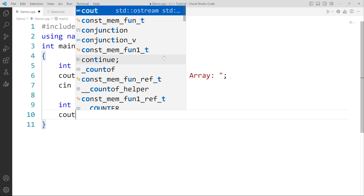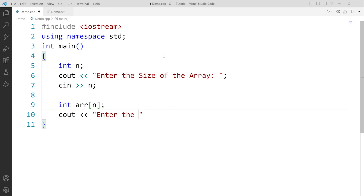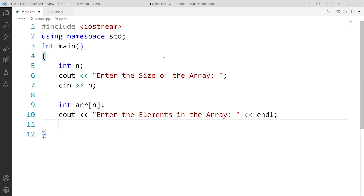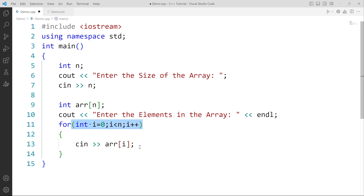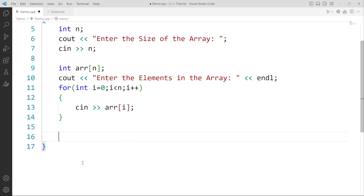Then I say cout 'enter the elements in the array'. To enter the elements into this array, I need to create a for loop: for int i equals 0, i less than n, i++. In the body of this for loop, I write cin and arr[i]. This will take the elements one by one and put them all into the array one by one. This is very simple and easy to understand.